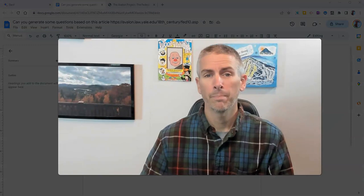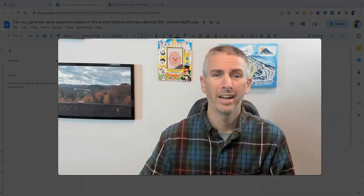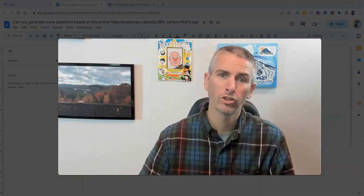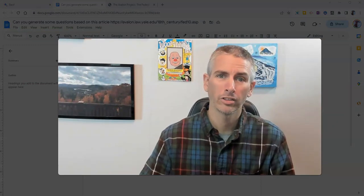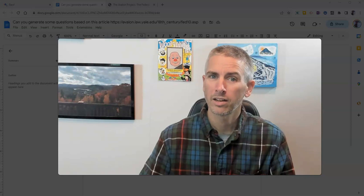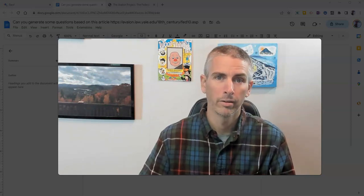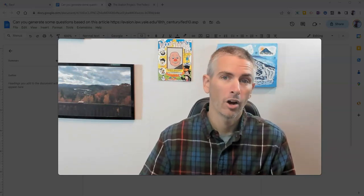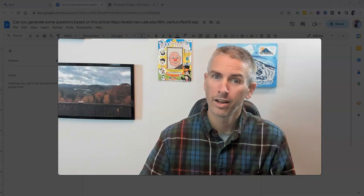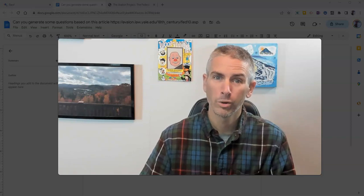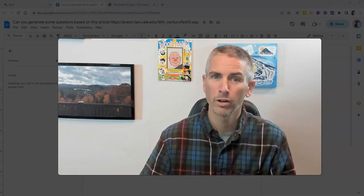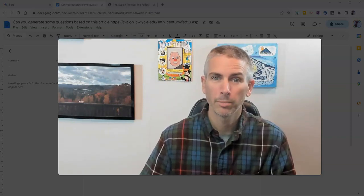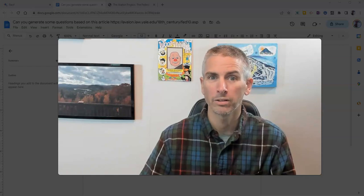So, that's a handy use of Google Bard for generating questions based on documents you're going to have your students read. As always, for more things like this, including more Google Bard tutorials, please subscribe to my YouTube channel.